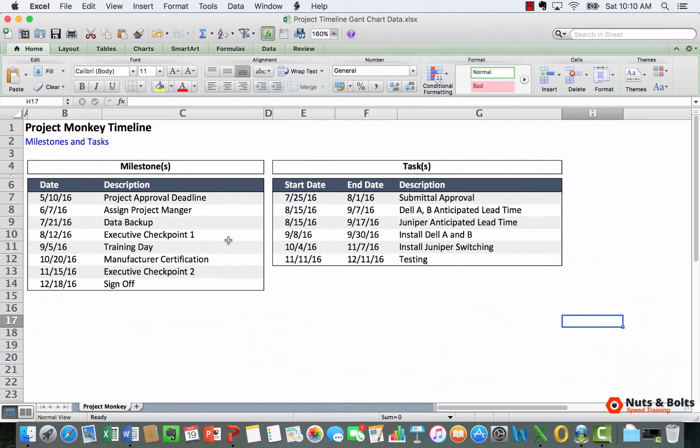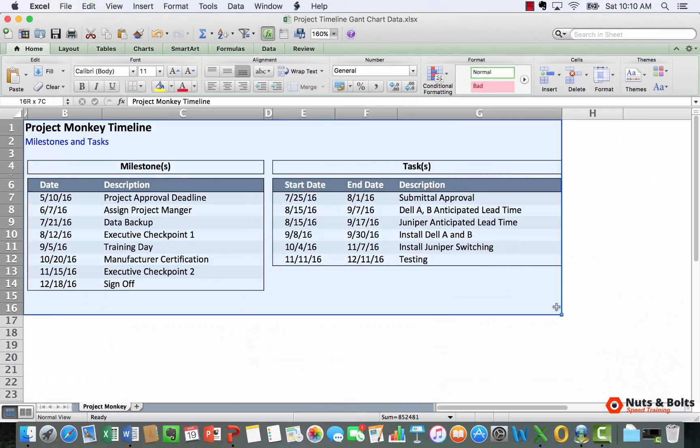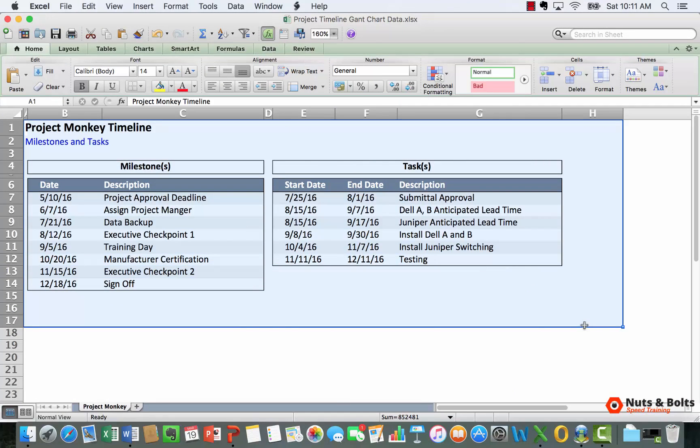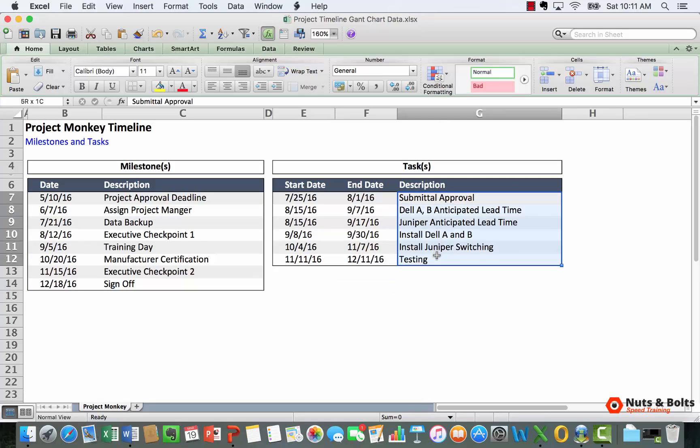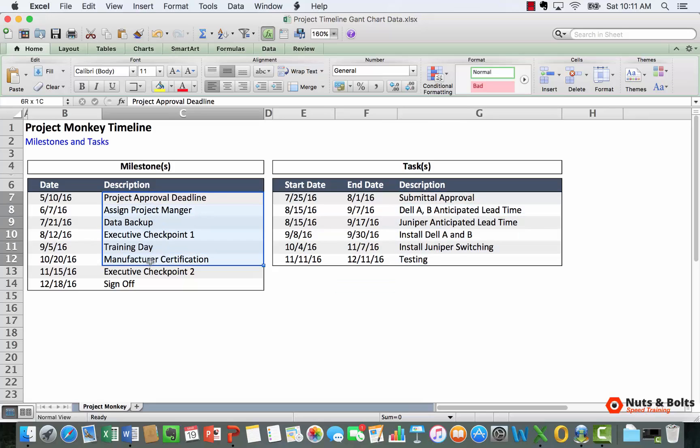Here in Excel you can see that I have my Project Monkey timeline information that I want to turn into a visual graphic in PowerPoint. The first thing to be aware of is that it makes a difference whether something's going to be stacked vertically in your layout or stacked horizontally.